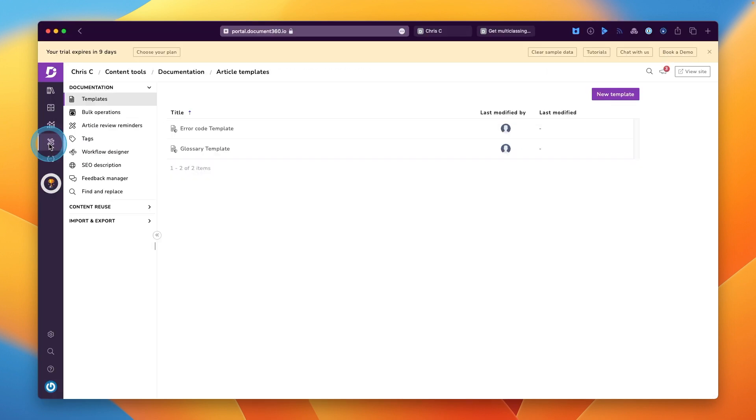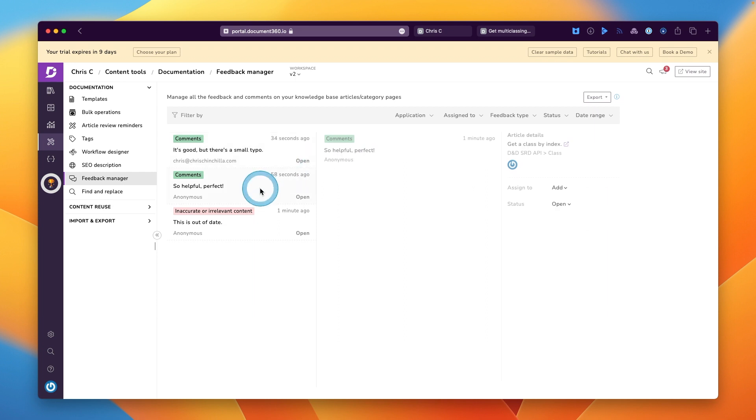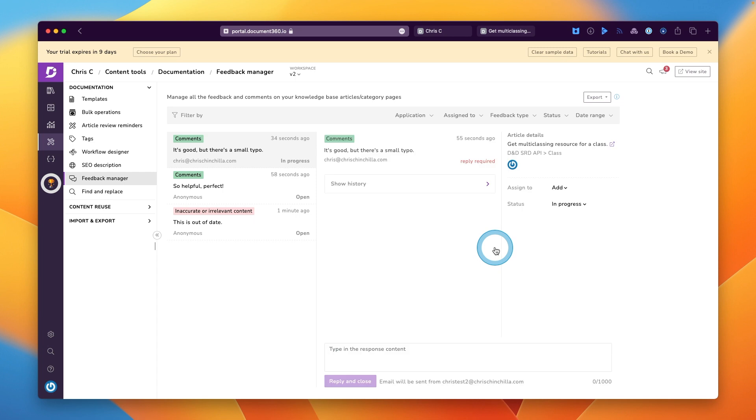Then if you look underneath content tools, you'll see the feedback manager tool. From here, you can see any current feedback, positive or negative, action it in a kind of board style interface.